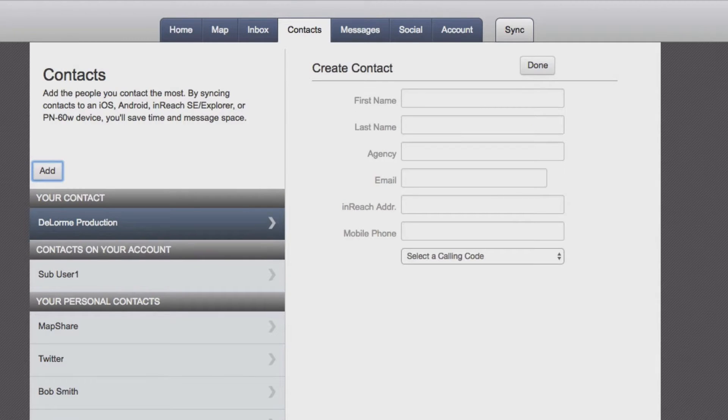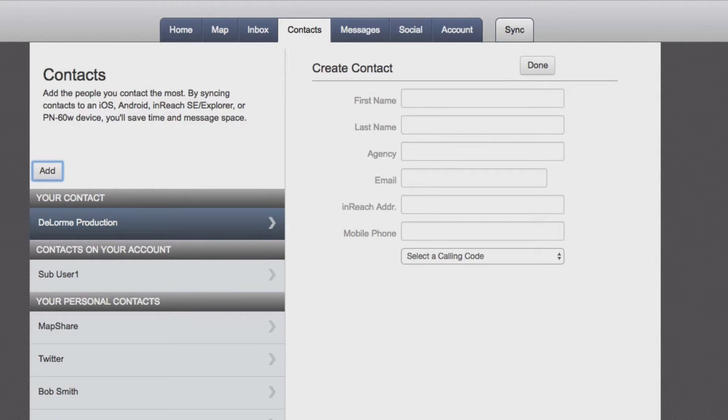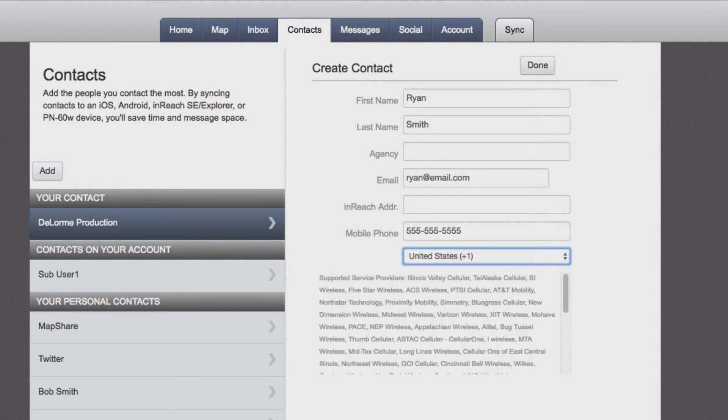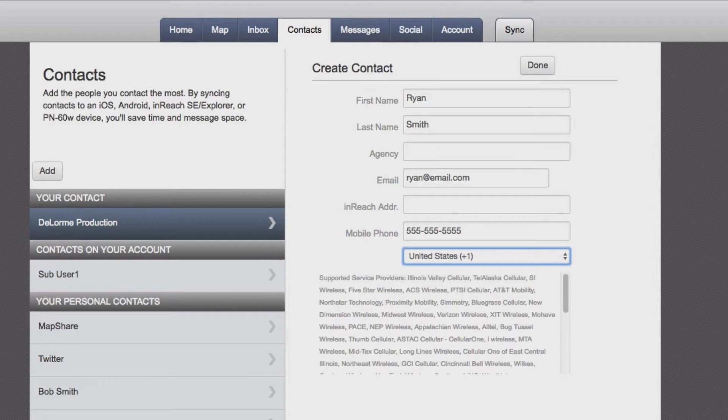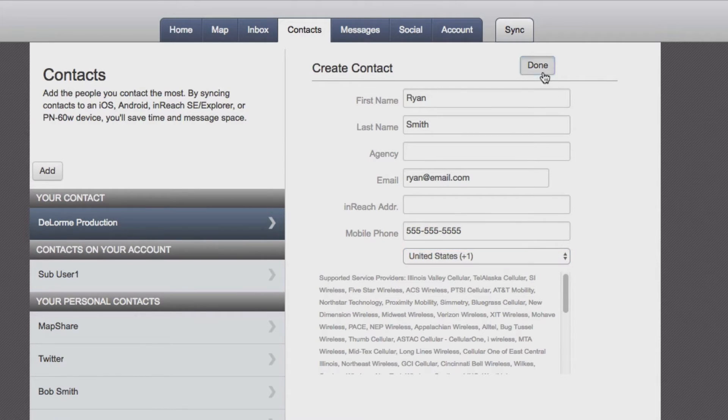Here, you will fill in the information for your contacts. Be sure to add an email address or phone number so they can receive messages and tracking updates from you. When you're finished, select Done.